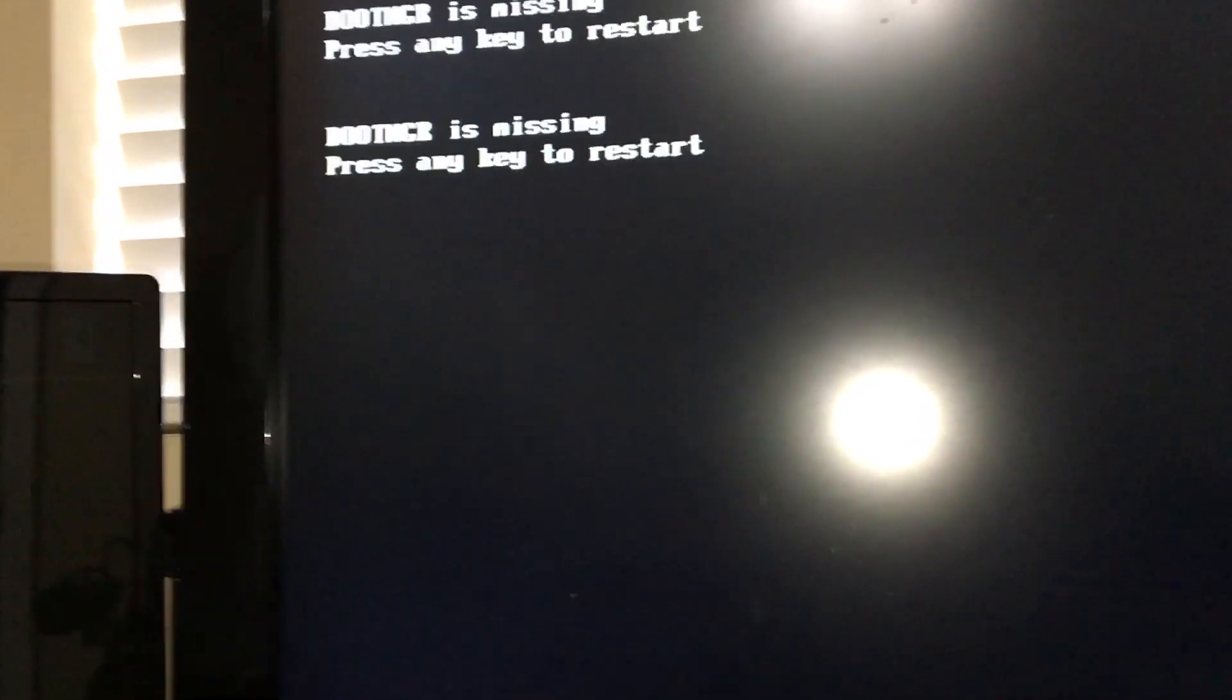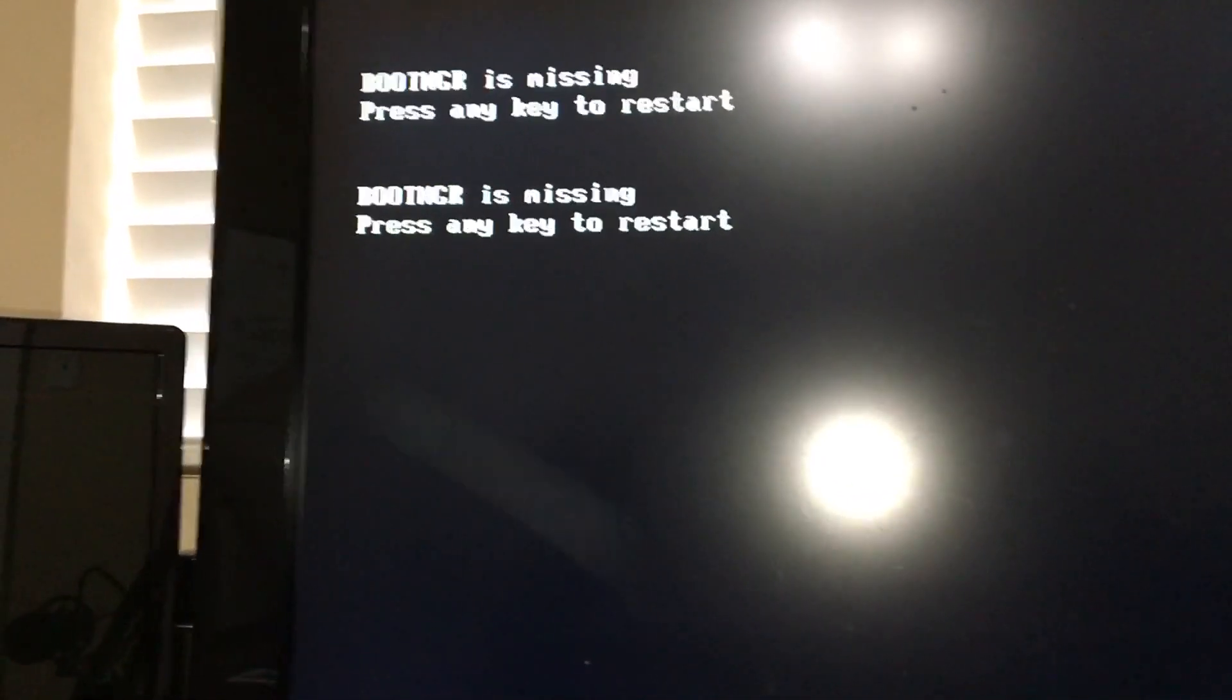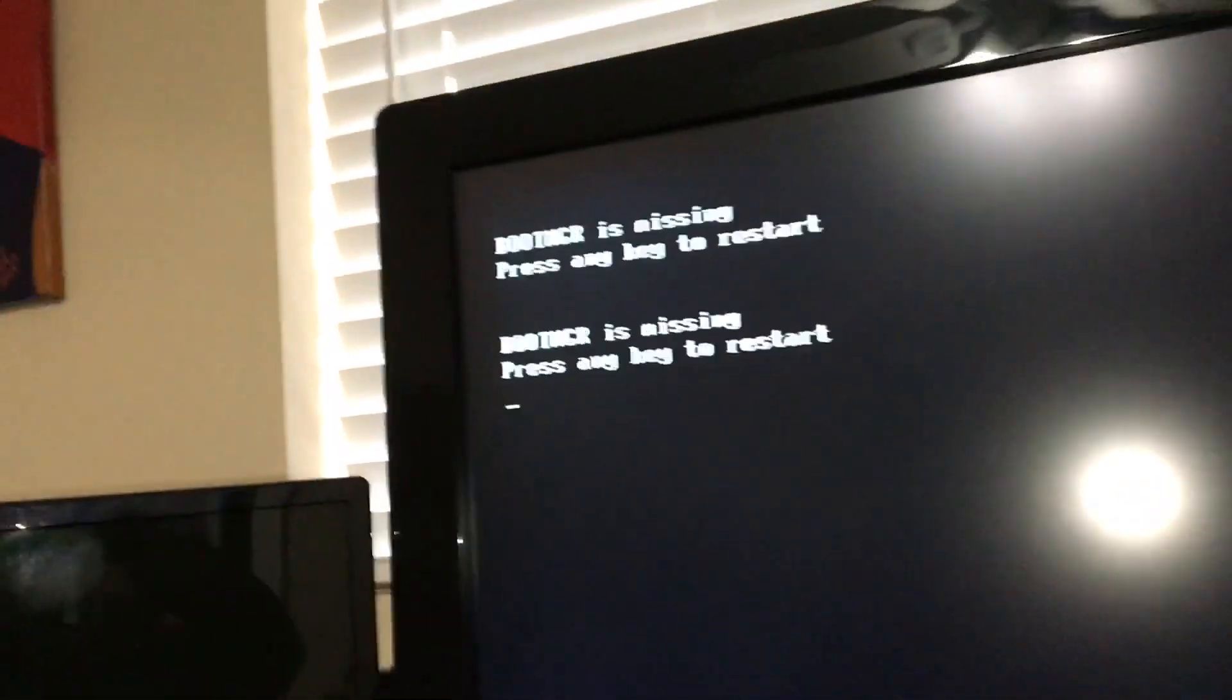Boot manager is missing. Boot M-G-R is missing. I spent 10 minutes, realized something I did.